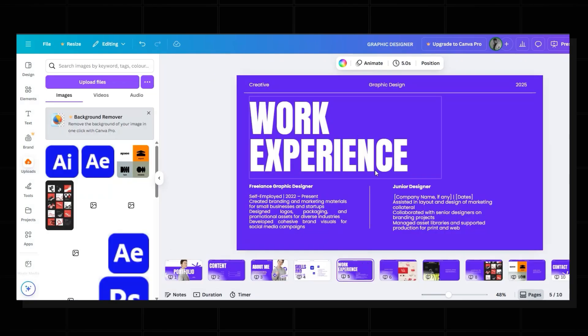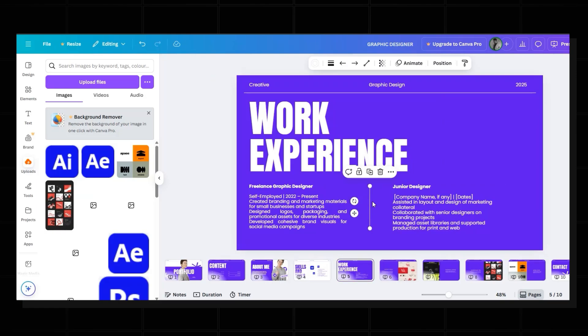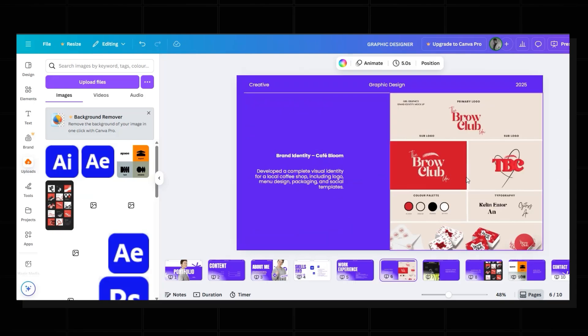The fifth slide is also similar to the second slide. Place the heading, change the heading text, and at the bottom just copy and paste the content. The line is already added the same way as before.